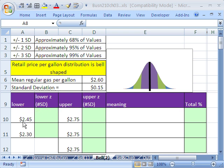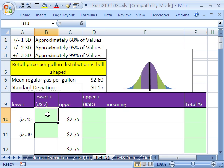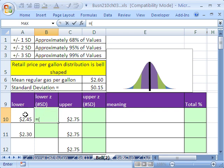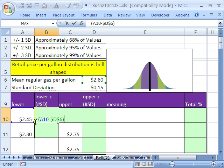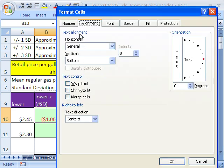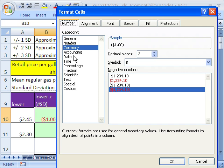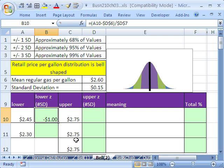Retail price per gallon distribution is bell-shaped. The mean regular gas per gallon is $2.60 and the standard deviation is $0.15. So we want to do some calculations here. Now, let's imagine that we have $2.45 and $2.75. So we have these two values. And we want to figure out the proportion or the percentage of values that would lie between these two, given that it's a bell-shaped distribution. Well, the first thing is we've got to calculate our z-score. I'm going to click in the cell, equals open parentheses. We will take our particular value minus our mean. And I'm going to hit F4. That right there is the deviation, right? We can already see that we're below. Divided by our standard deviation. And I'm going to hit the F4 key to lock that.